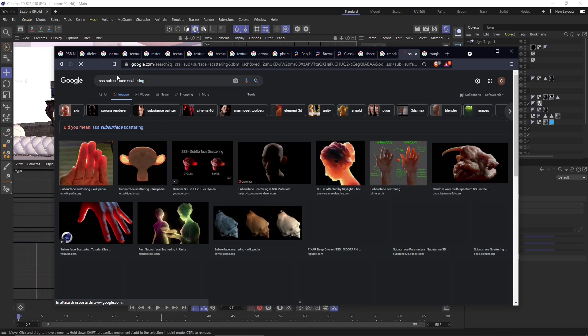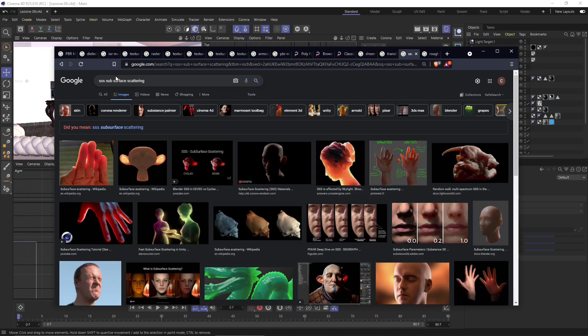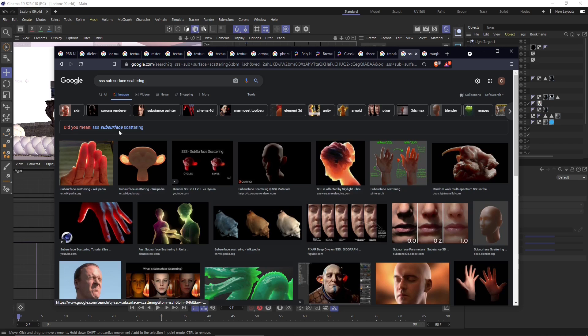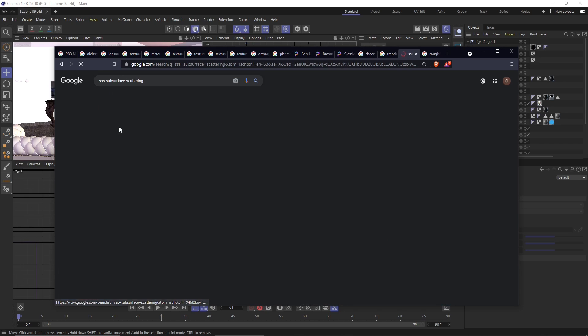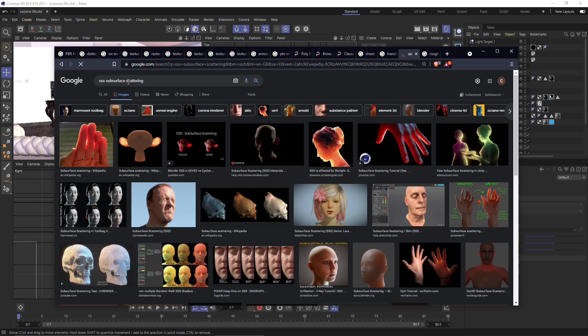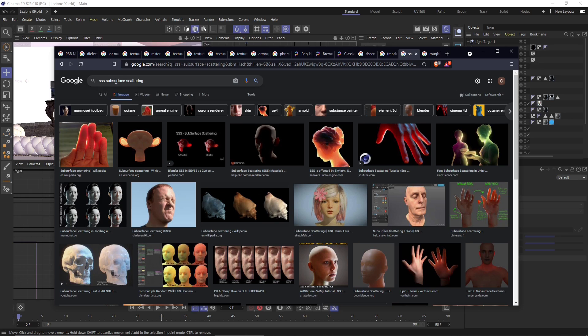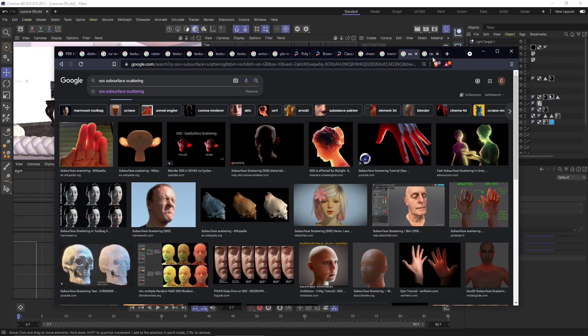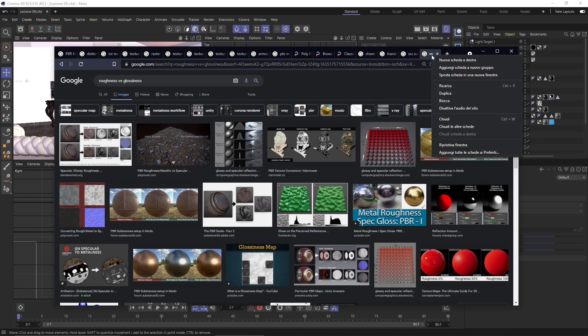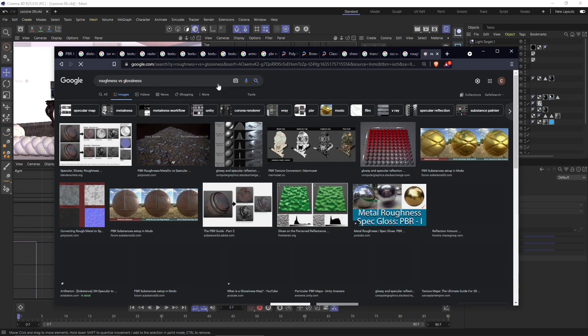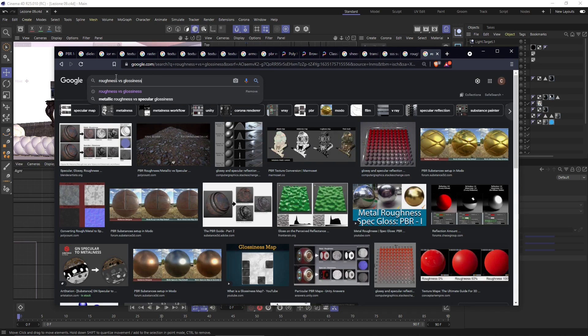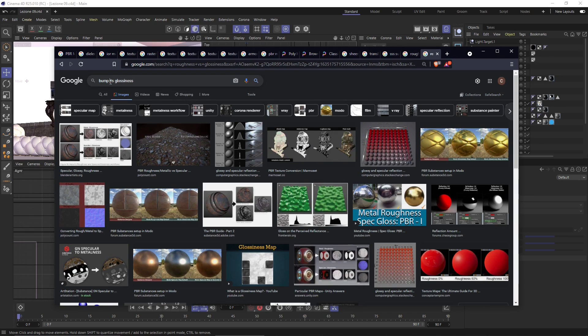But first let's have a look at the subsurface scattering. Now subsurface scattering means that the light is going to hit the surface and part of this light will be bounced back and the other will go underneath the layer, underneath the surface. This is why it's called subsurface. And then it's going to scatter inside.